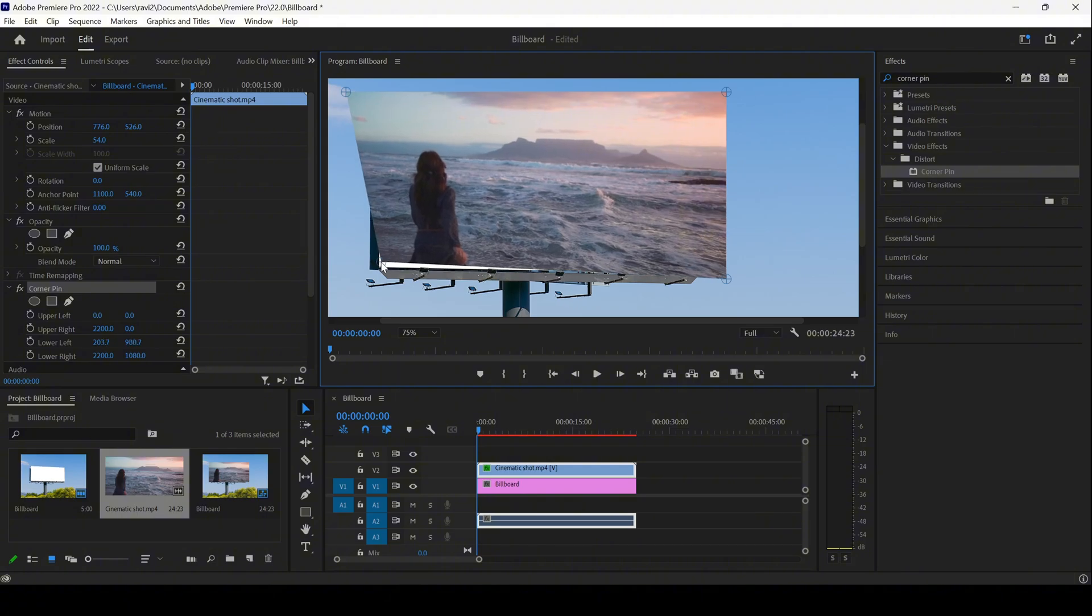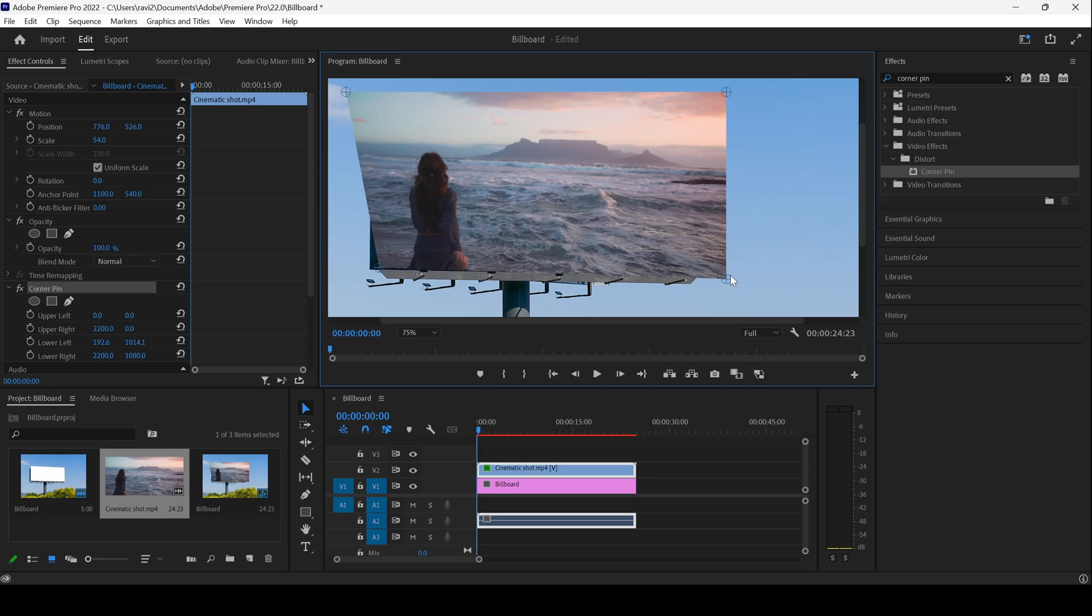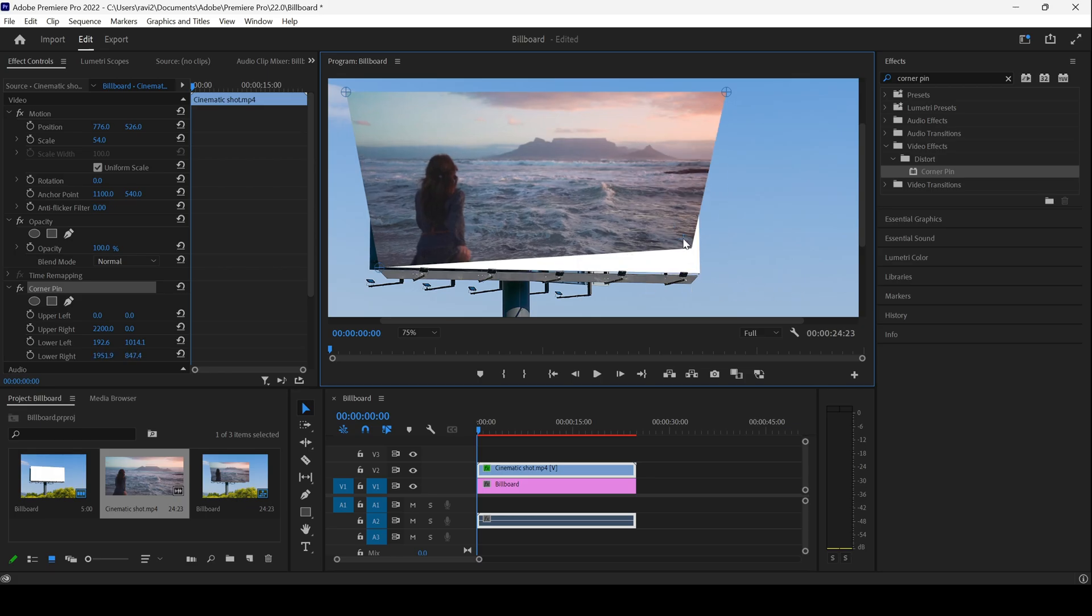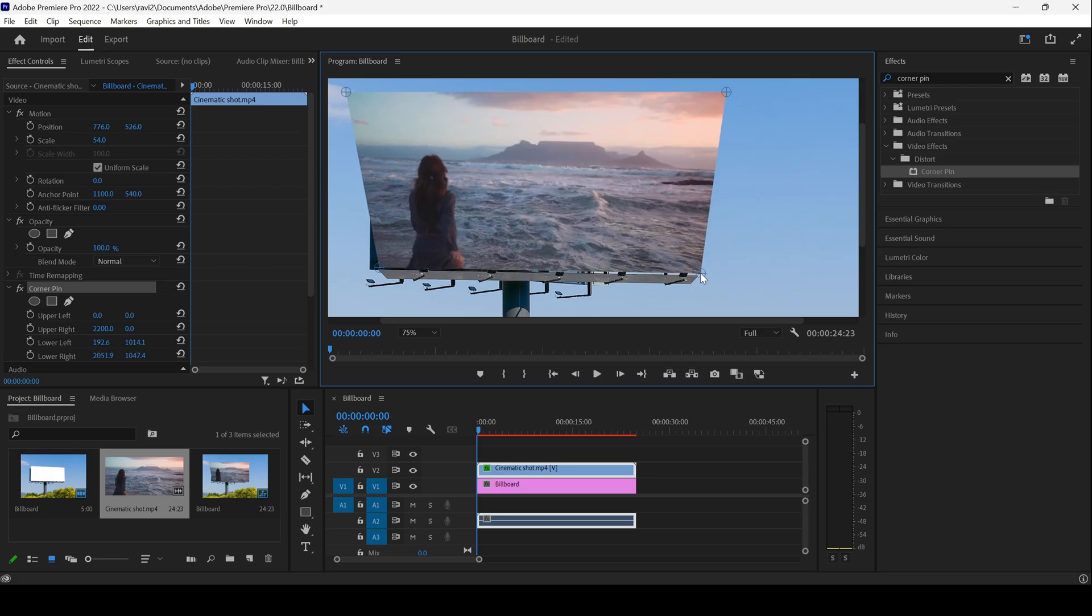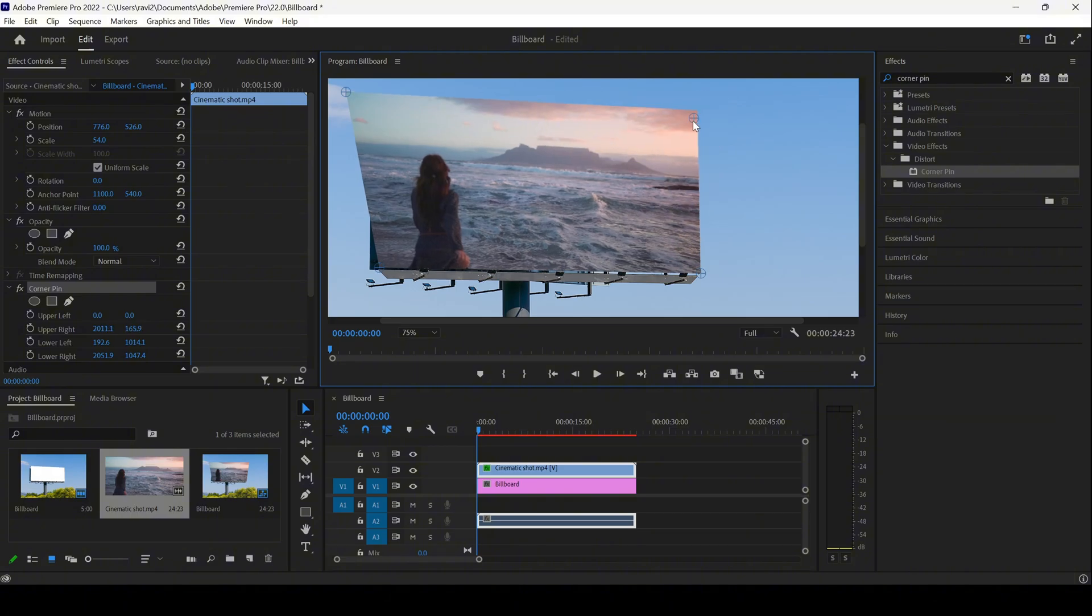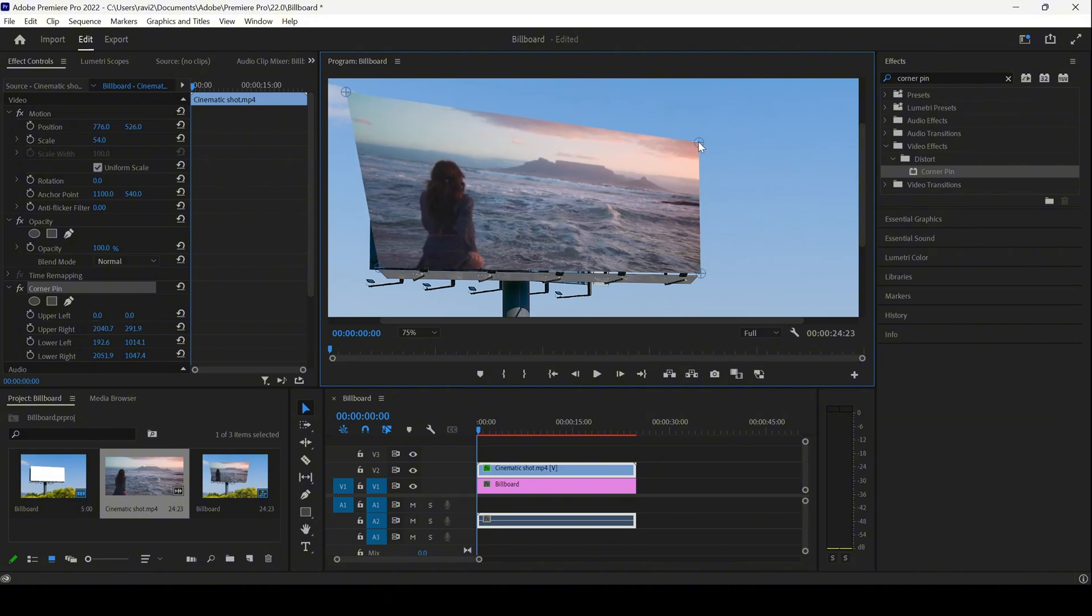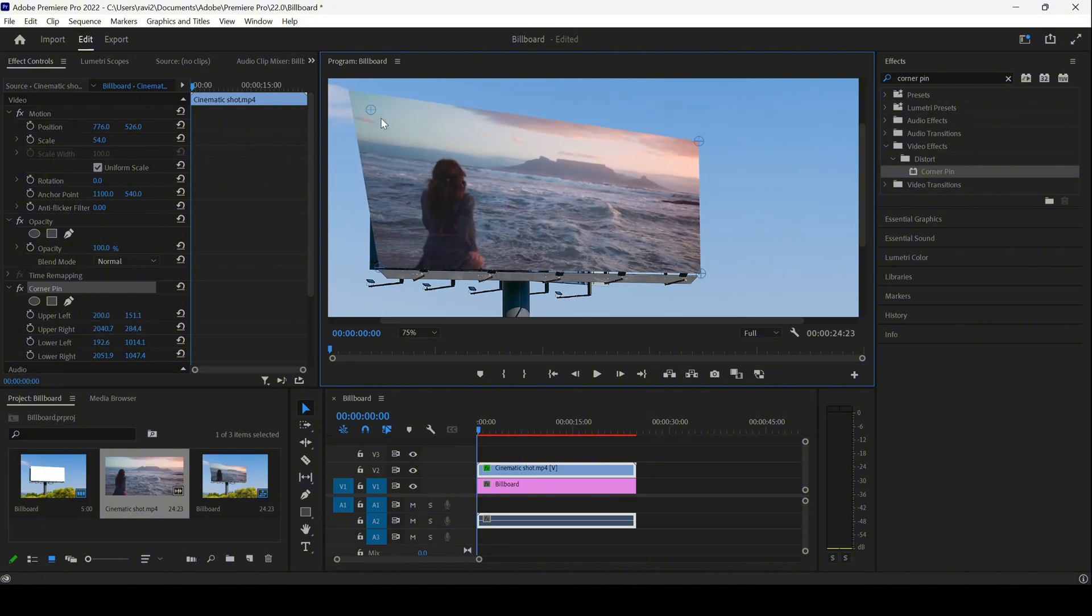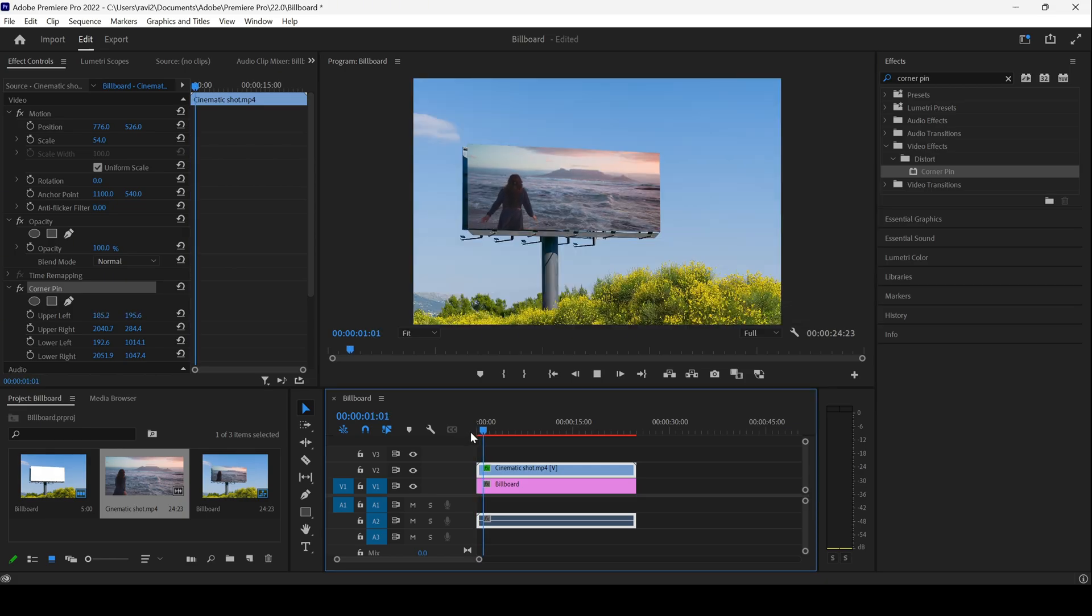Similarly, do this for the bottom right as well. Adjust this for the top right as well, and also the top left. So this is how you change the perspective of your video and overlay it onto your image.